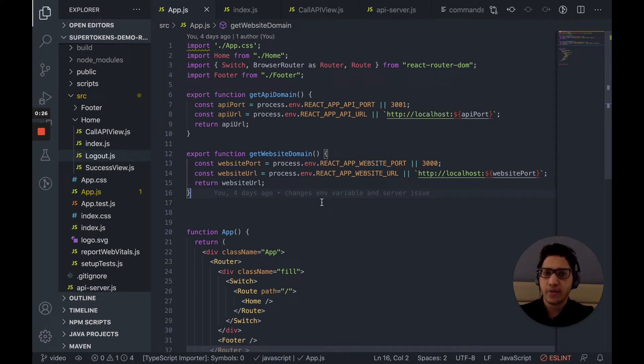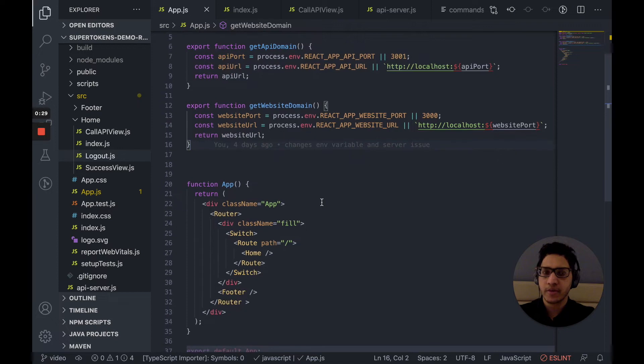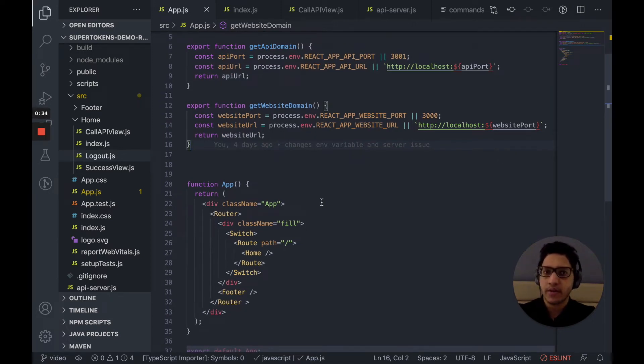Hi, my name is Rishabh. I'm the co-founder and CTO at SuperTokens. I'm going to be taking you through implementing SuperTokens in a React and a Node.js app from scratch.